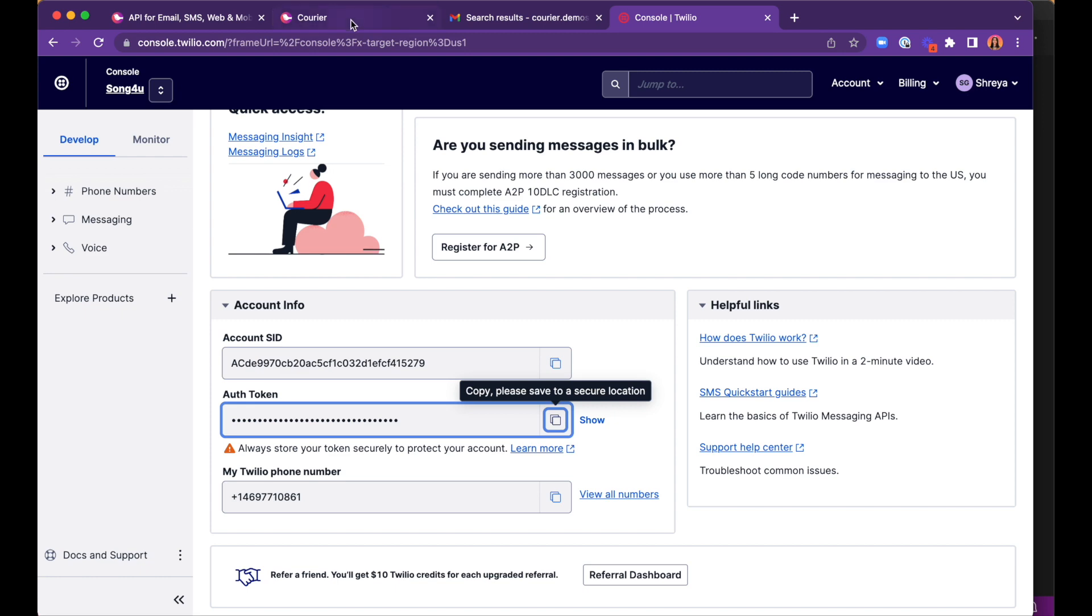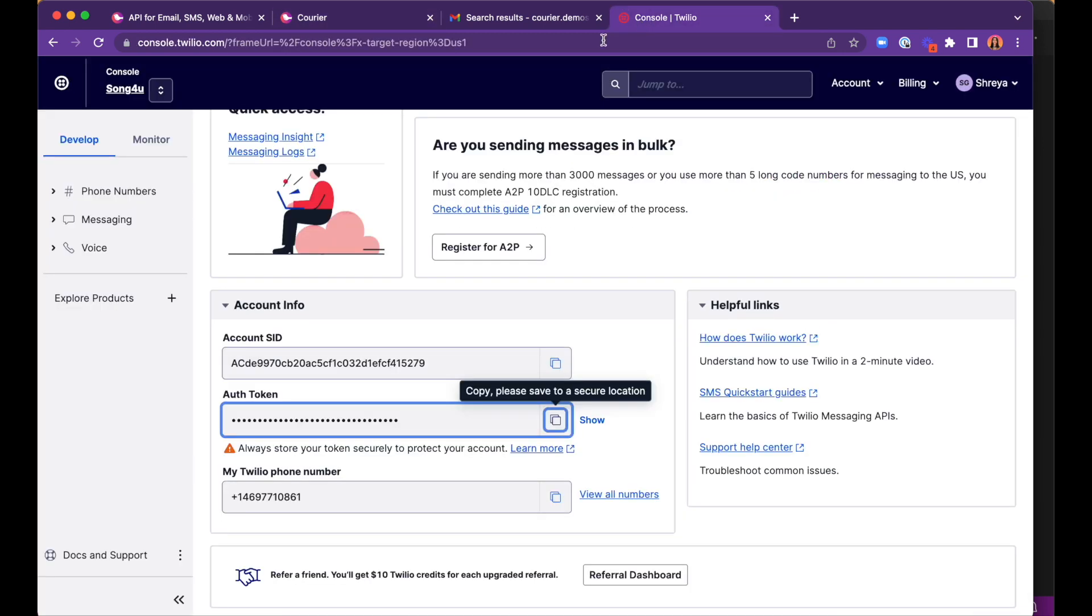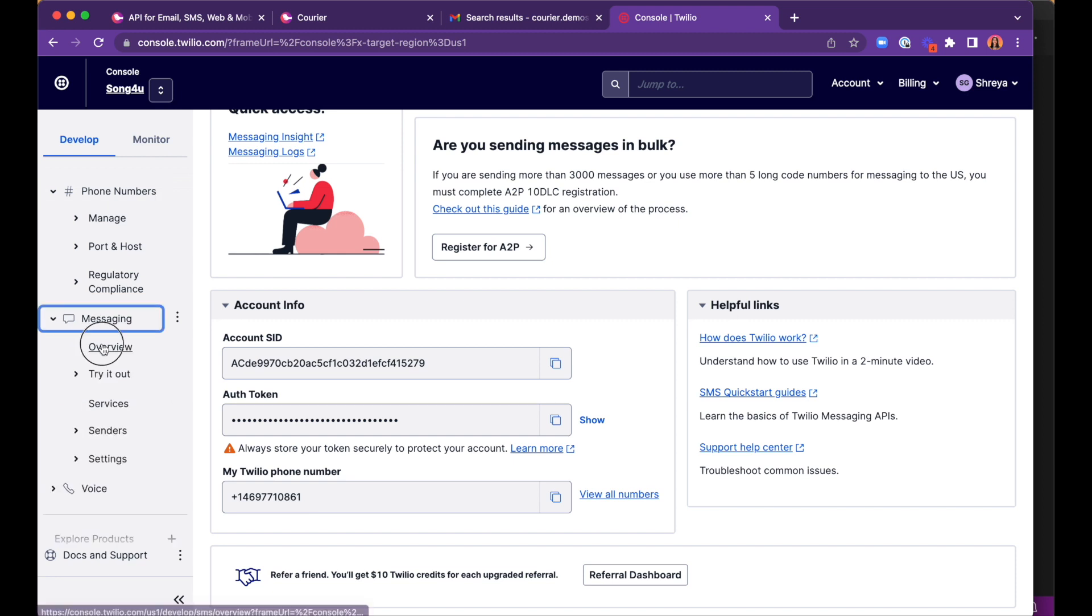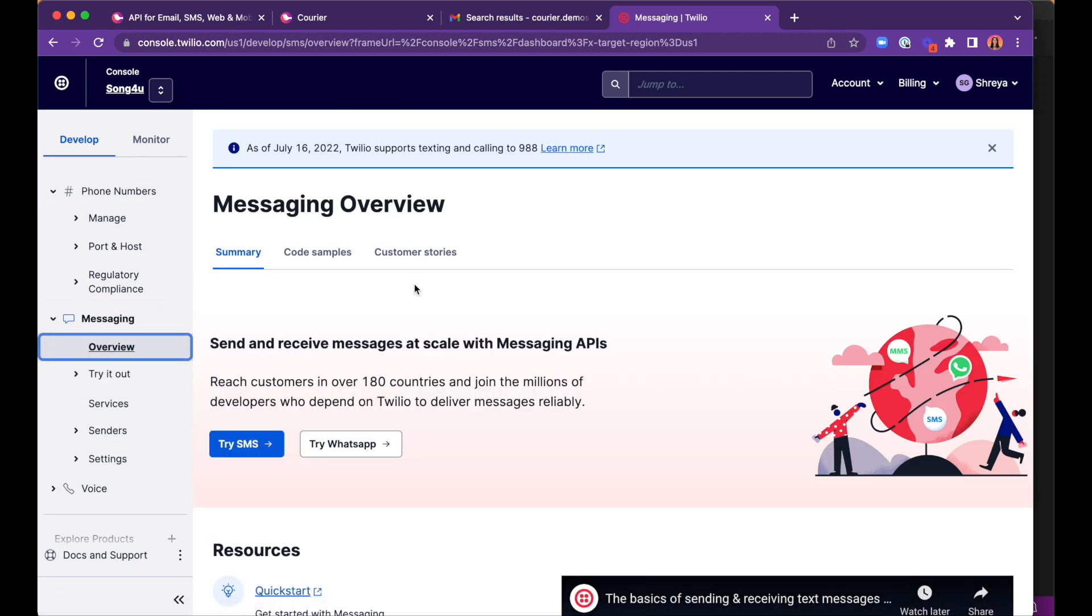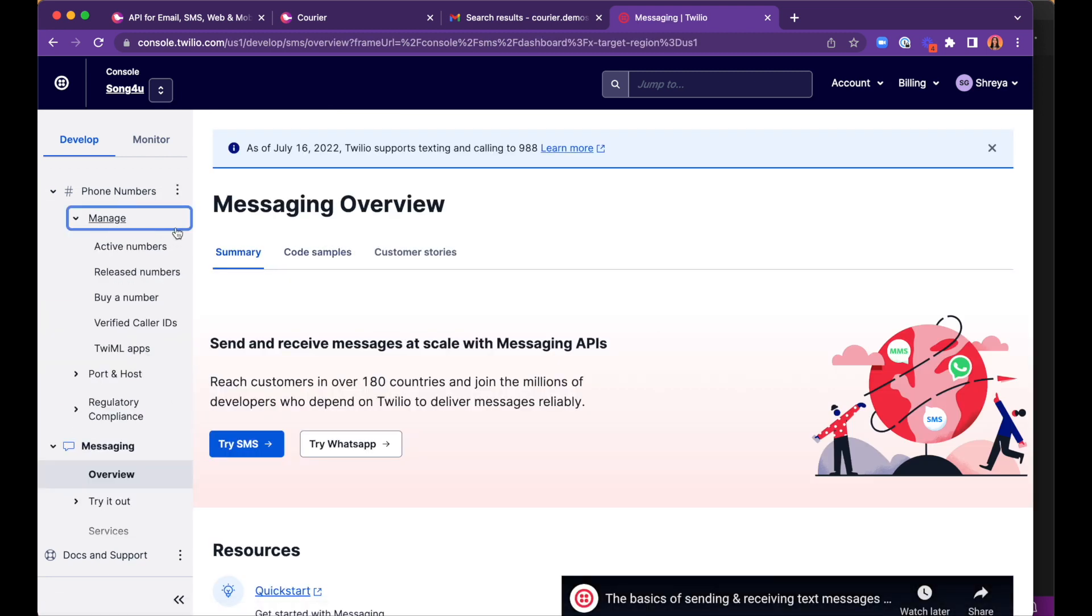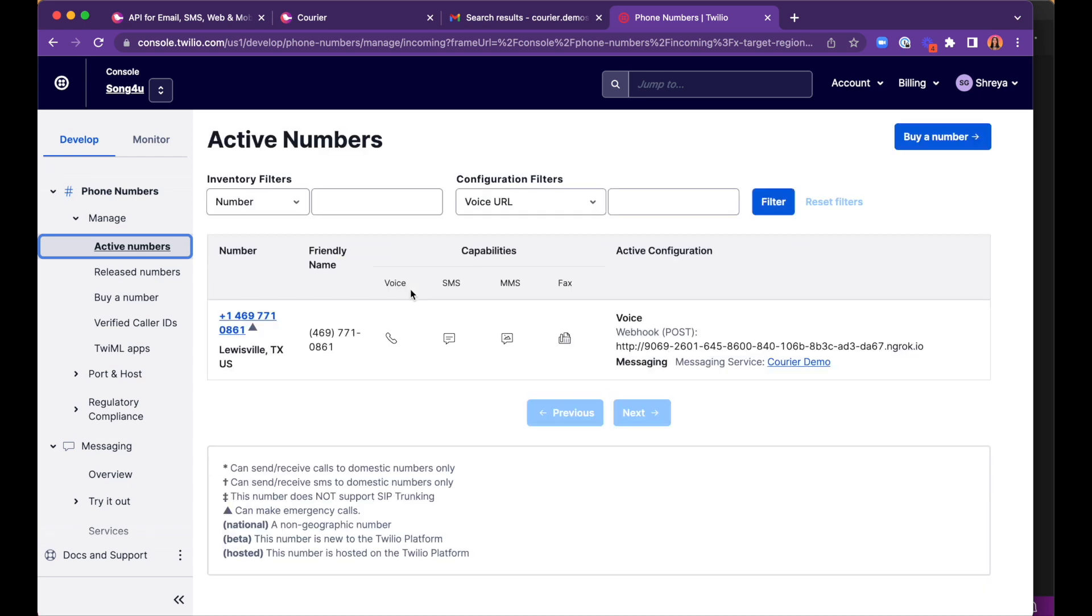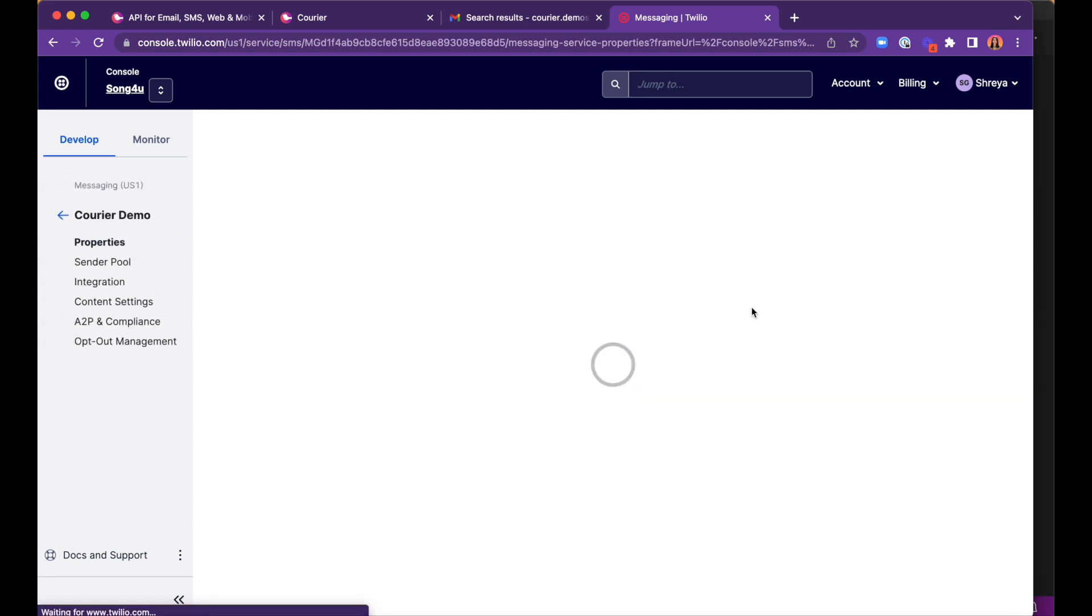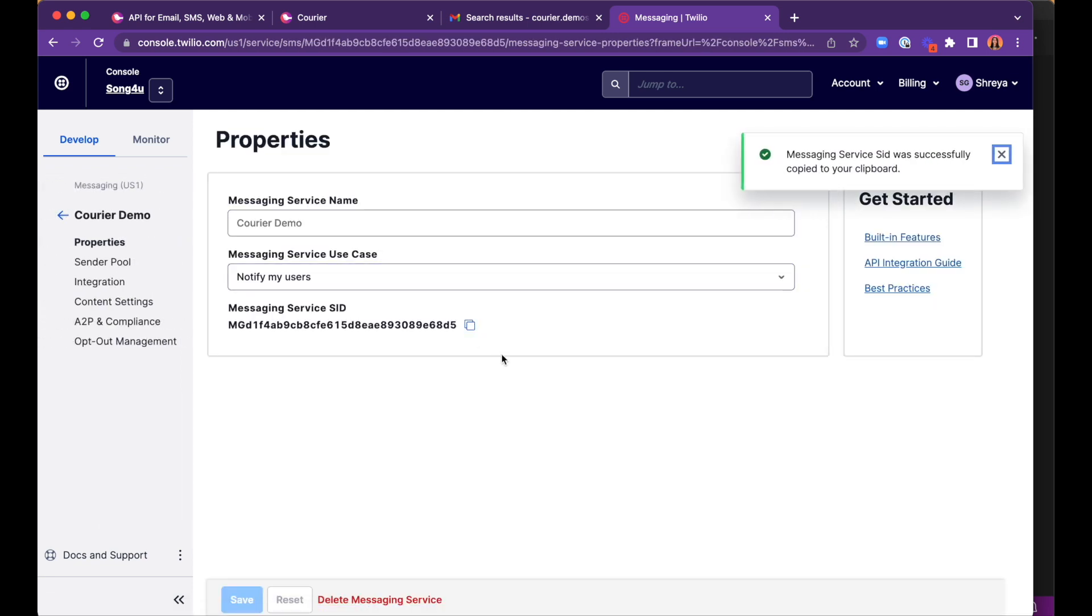We lastly just need to locate the messaging service SID, which can be created in the messaging tab on the left menu in Twilio. We have already created one, and this can be found within the data related to the active numbers. Check out Twilio's docs to learn how to create a new active number and how to create a messaging service ID. The docs are linked in our description below.